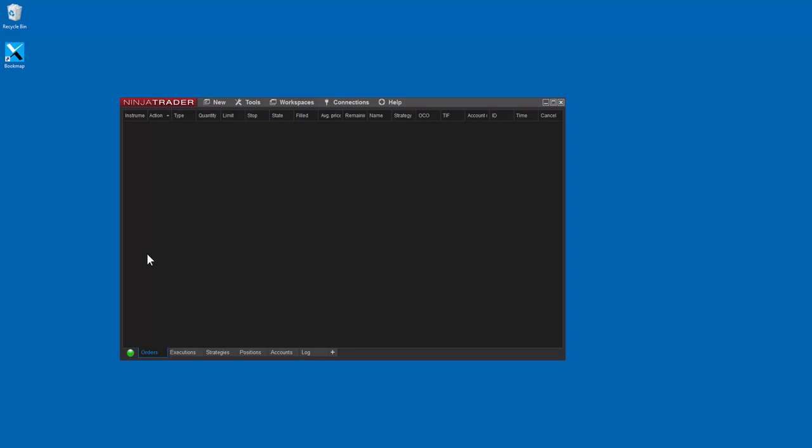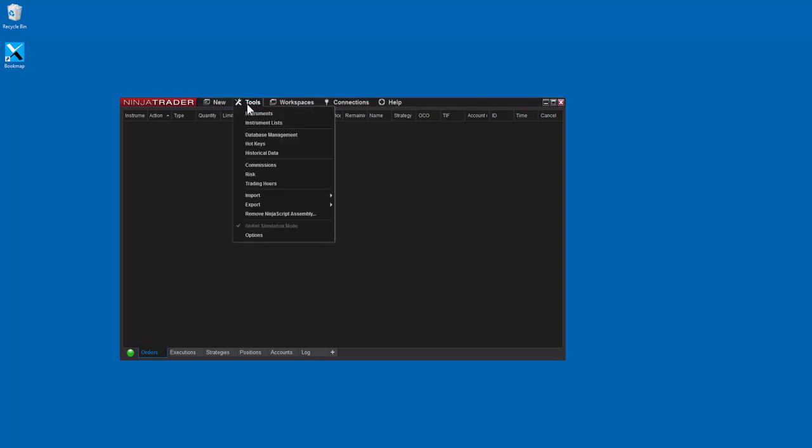Now open NINJA and make sure it's connected to the live market. Next, import the proper Bookmap NINJA script in NINJA by going to Tools, Import, NinjaScript Add-on.